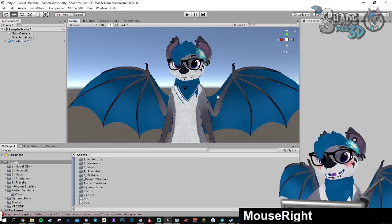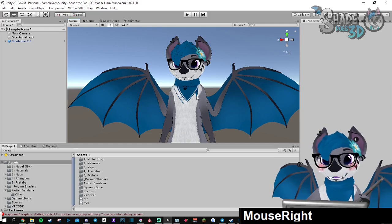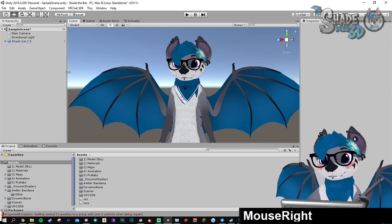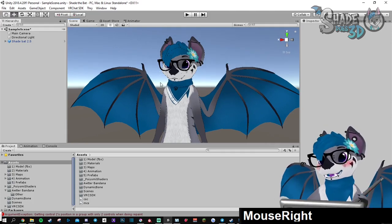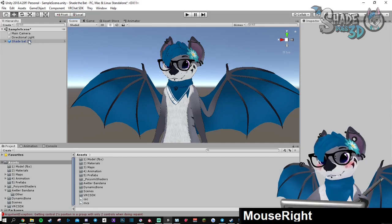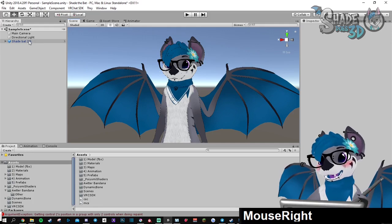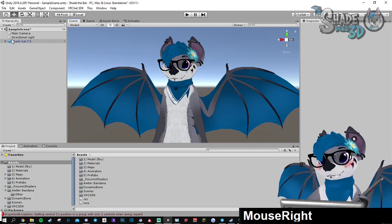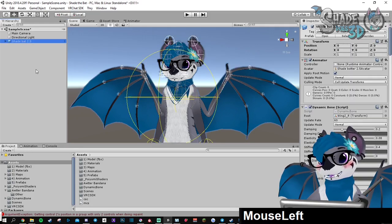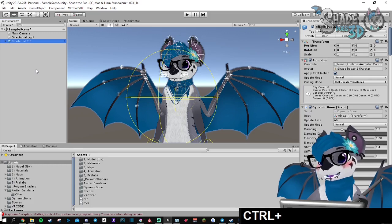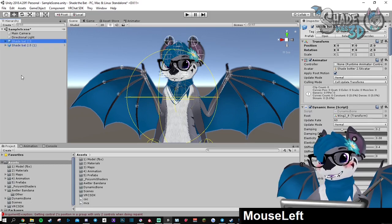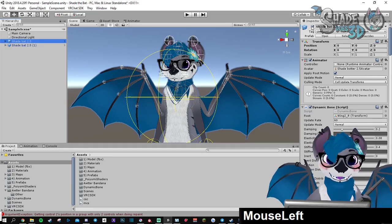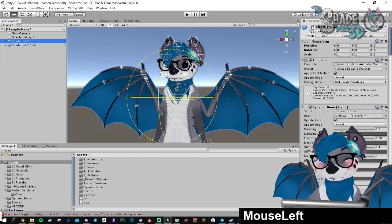So first things first, before starting anything, you must duplicate your model. Click on your root in here, Ctrl+D to duplicate, and then you can hide the first one.